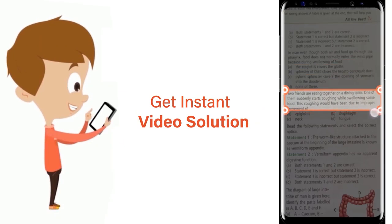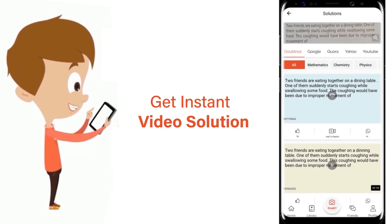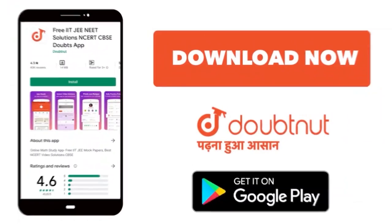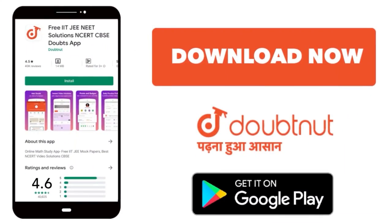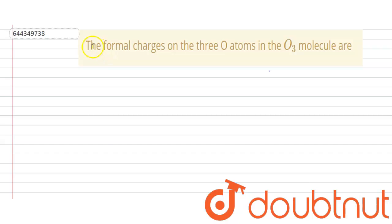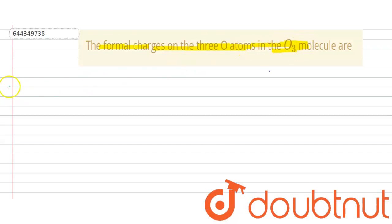The question asks about the formal charge on the three oxygen atoms in the O₃ molecule.